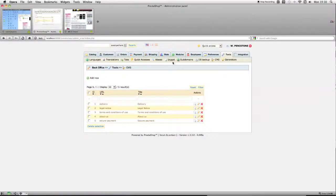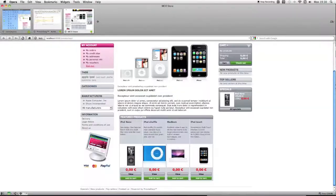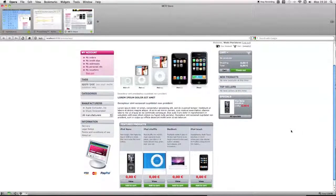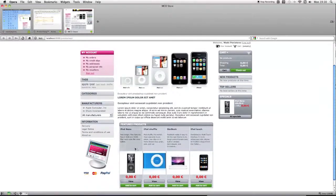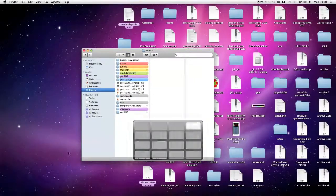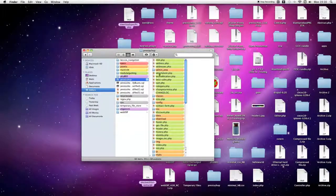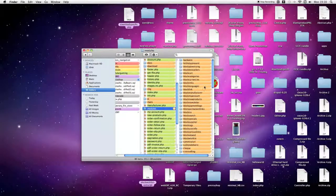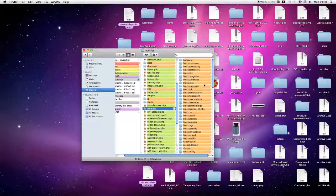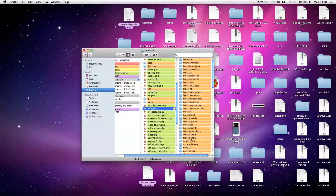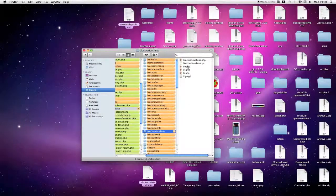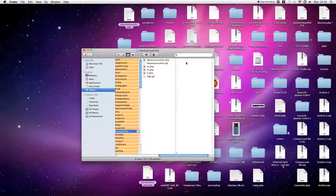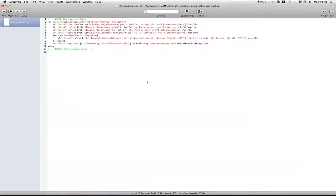So the only ones left are the links that are hard coded into the module. To get rid of them or change them, we're going to have to go into the actual module template. The module for the footer is called module various links, so we'll just open up module various links in TPL.